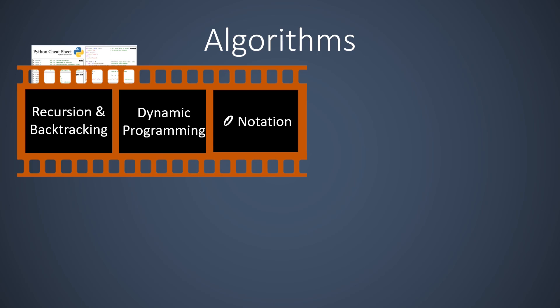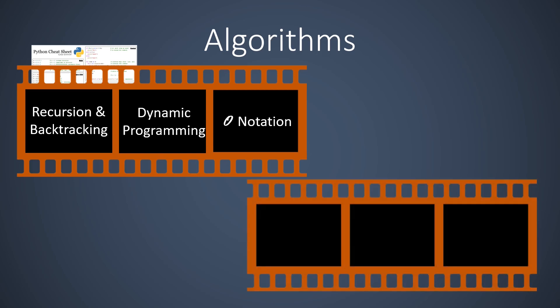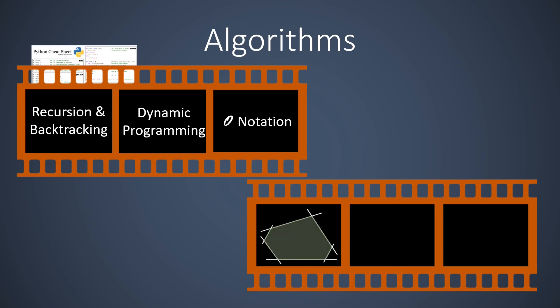However, there are problems for which other approaches are better suited. In the second part of this chapter we learn such a technique, known as linear programming. A linear program can express and solve any optimization problem with only linear constraints and a linear objective function.